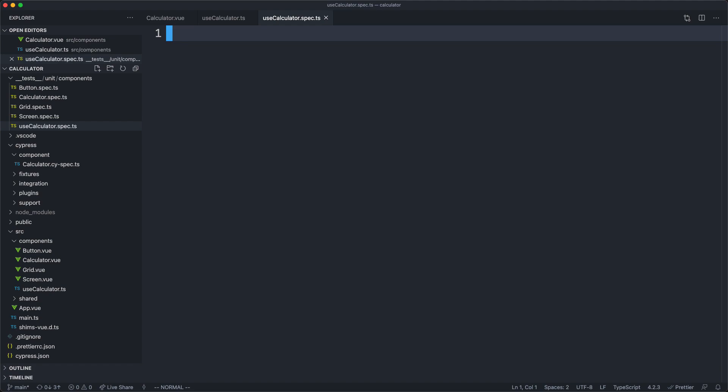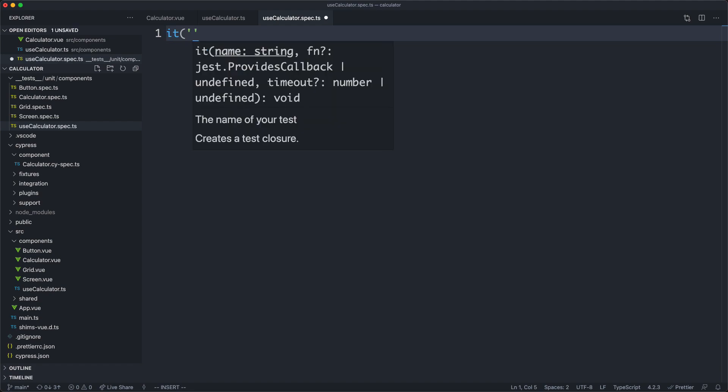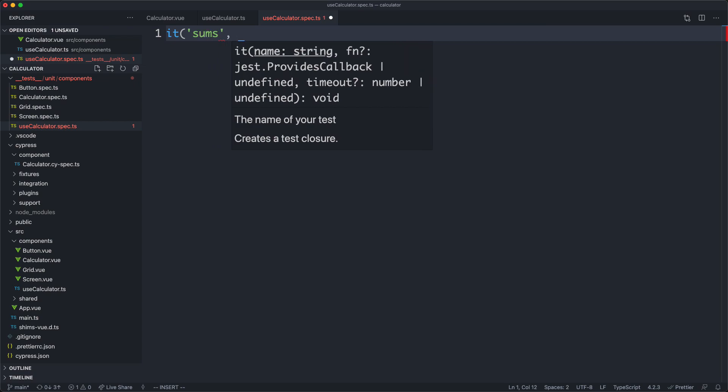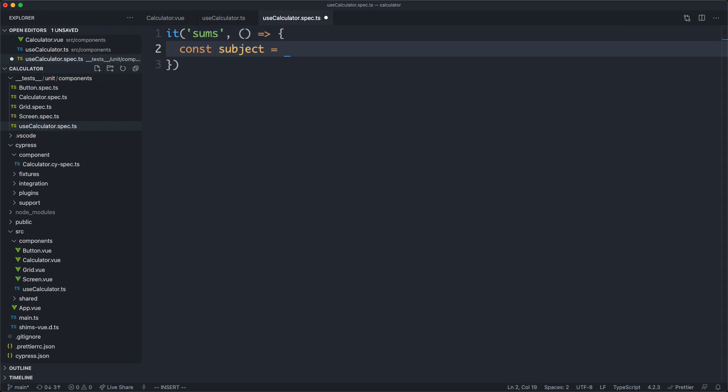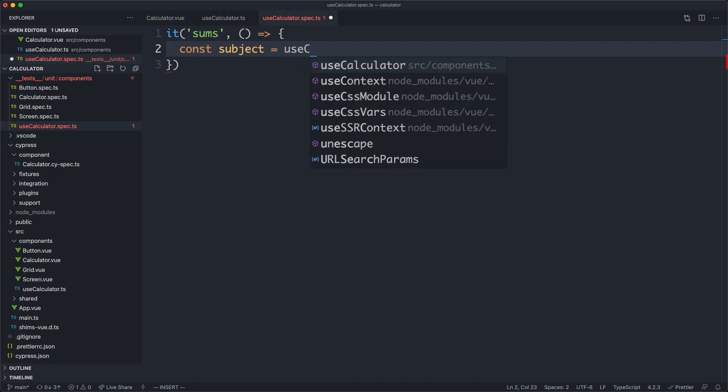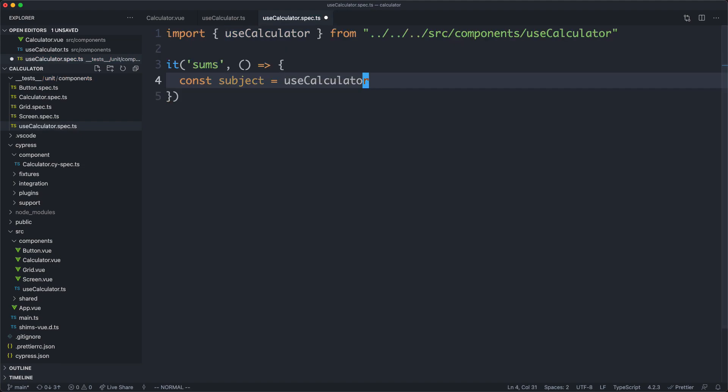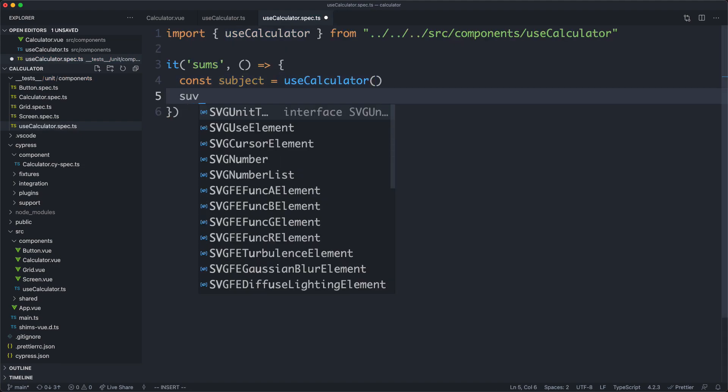You do need to be disciplined with these things because, as you all have the same experience, when things get very large and out of hand, it can be difficult to get them under control. Anyway, I'm going to create this new composable inside of here.